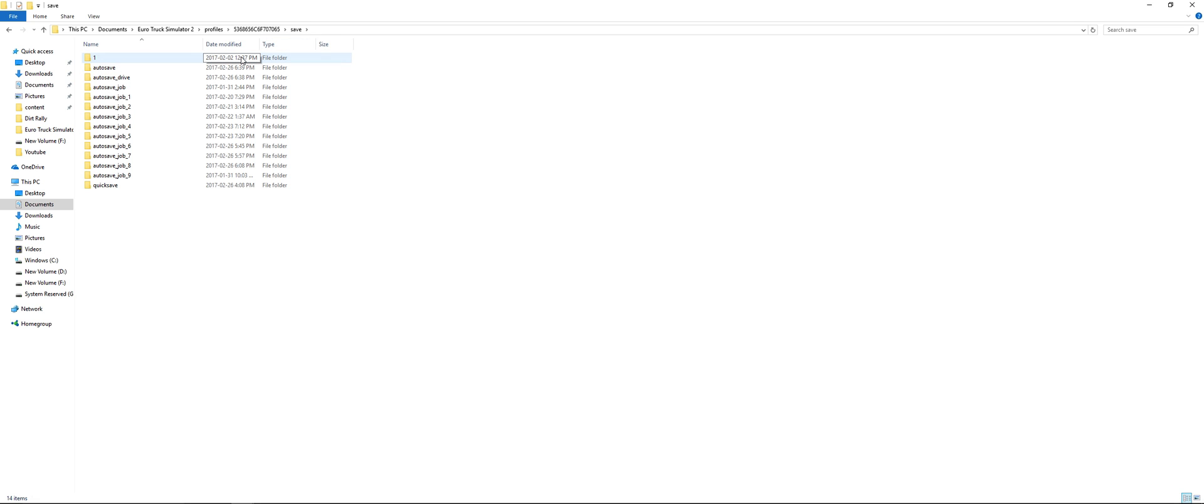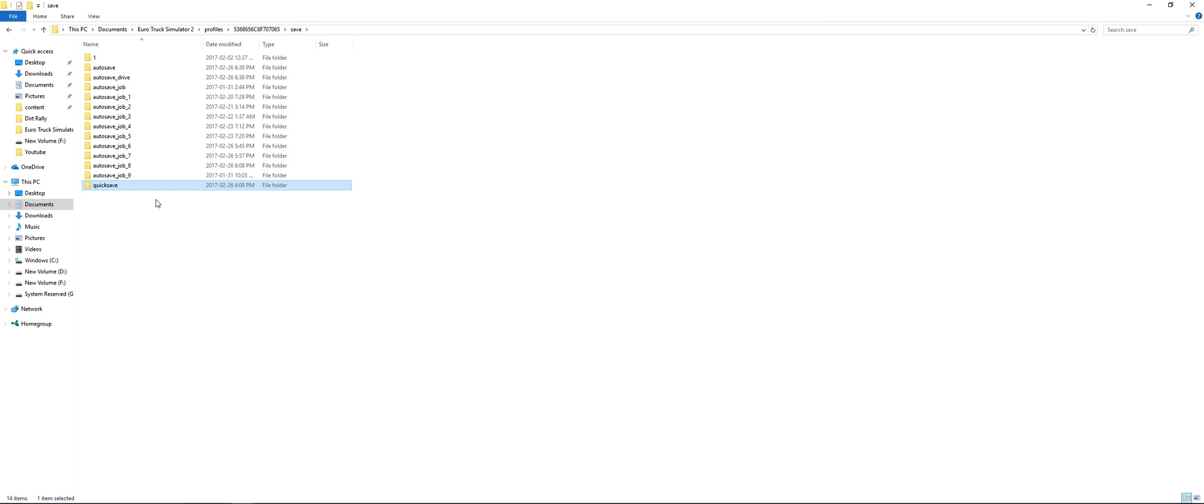It's just quick save, you have to press a button before auto save. Just your last auto save. So make a quick save by going into the game, setting a button, tapping that button at any time. And you'll get this folder here in your save folder.